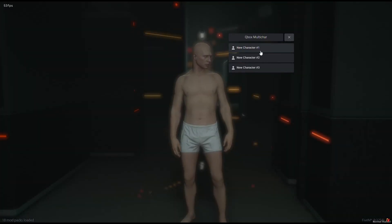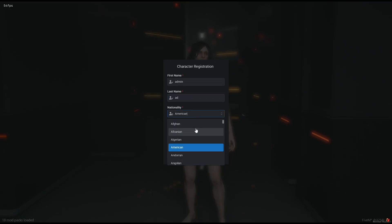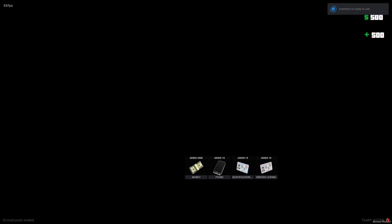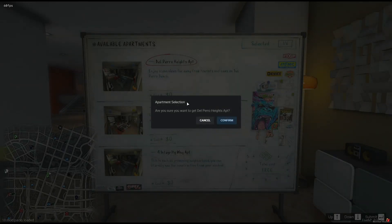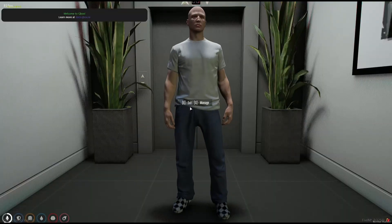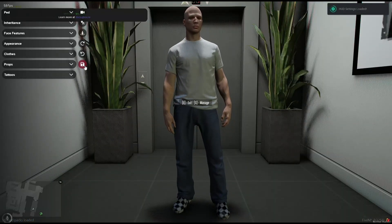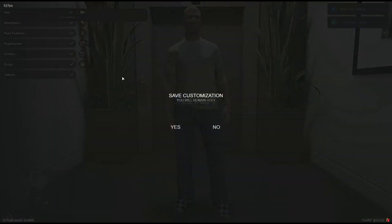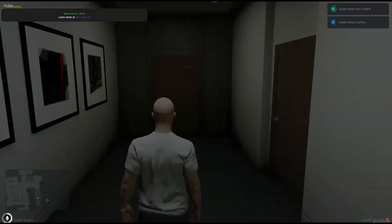Create your character. Select the apartment. Save the character. Exit your apartment.